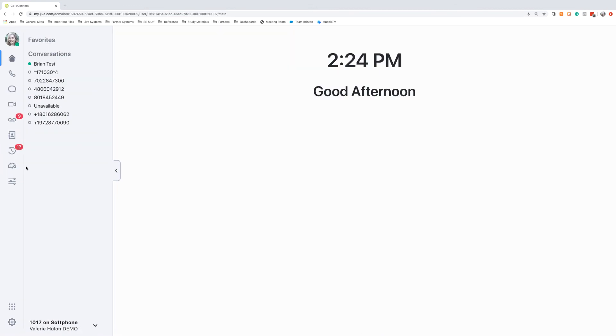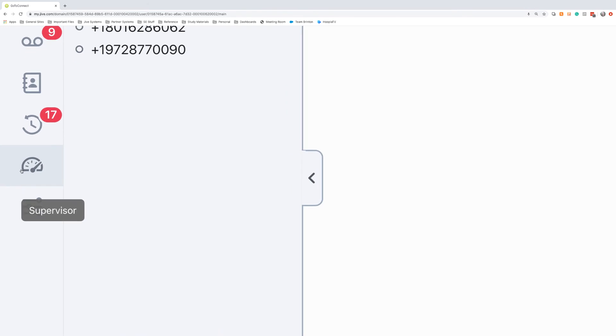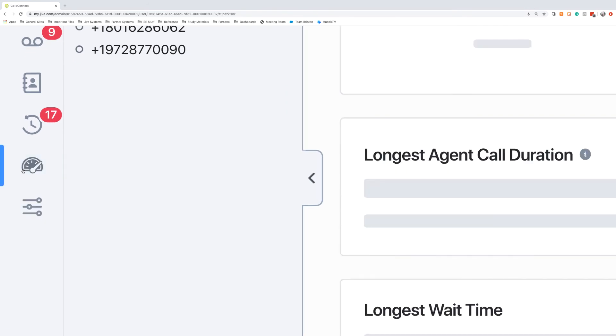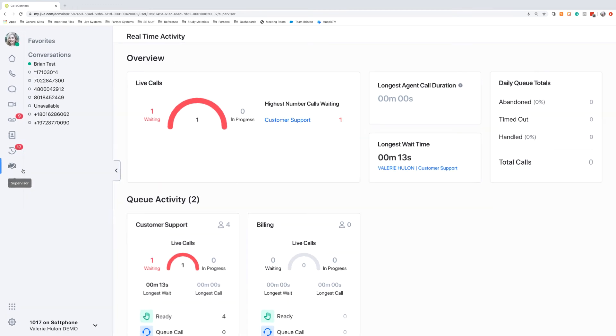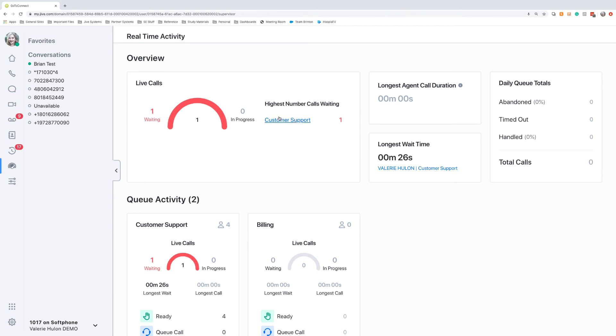Then we can look at it from a supervisor point of view. So the supervisor will have a slightly different icon. They'll have the supervisor icon. When we click on that, it will open up this real-time dashboard. This will tell us how many calls are currently waiting, how many total calls we have, and how many of those are in progress. We'll get a great snapshot into the highest number of calls waiting, and which queue those calls are waiting in, as well as our longest agent call duration, our longest wait time, and our daily queue totals.